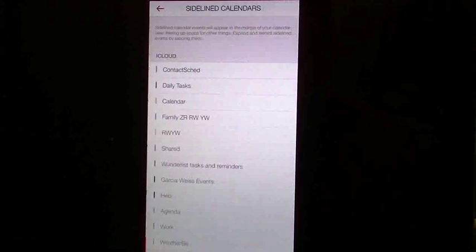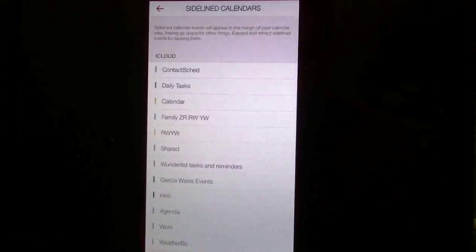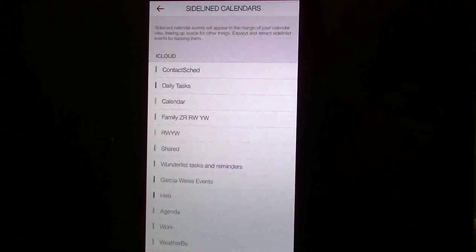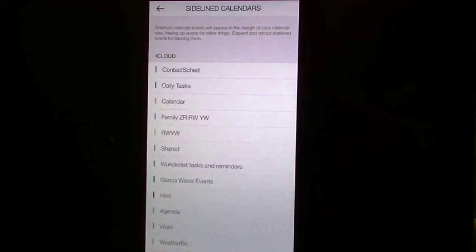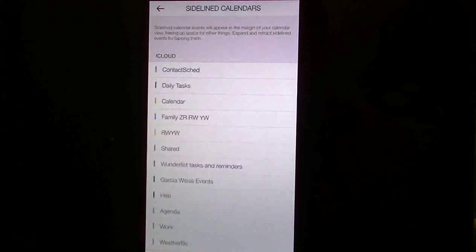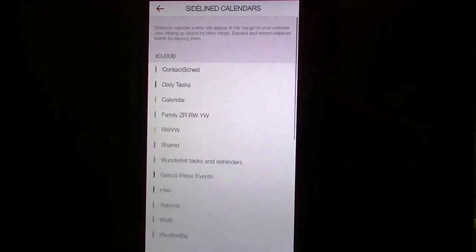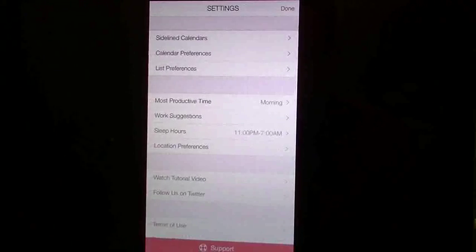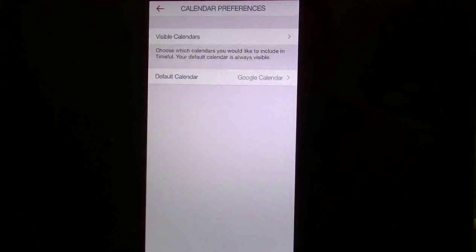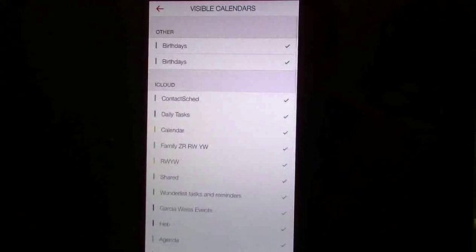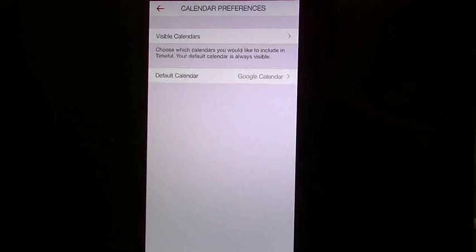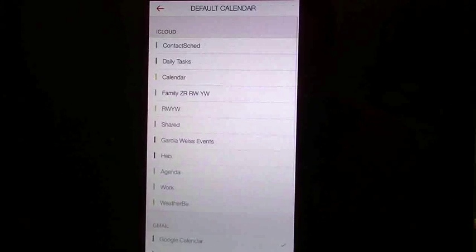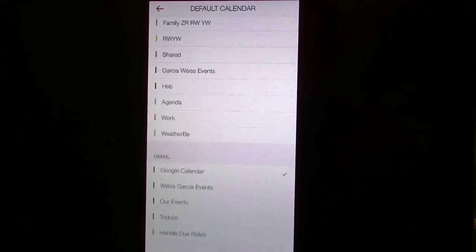You can have sideline calendars, which means calendars that don't actually show up unless you pull them off on the side, or you don't want them showing up in the main view. So you can see if you have anything that's going to be sideline, you can just check it off. You have your calendar preferences, so you can show which calendars you want visible by checking them off here. You can show your default calendar, whatever that is. You can just give it a little check.